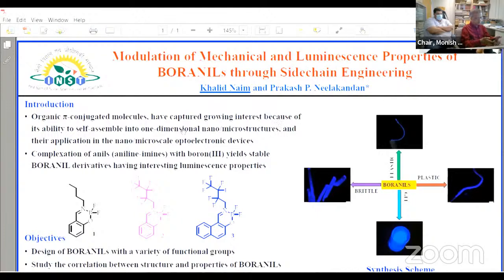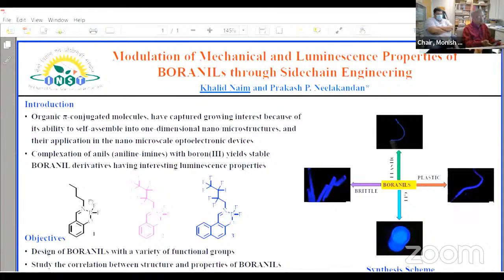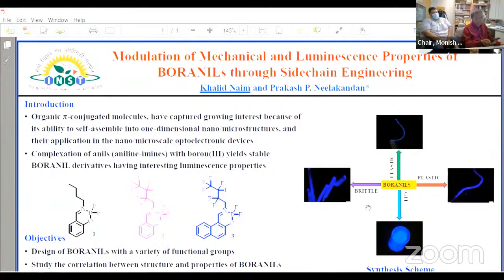The title of today's presentation is 'Modulation of Mechanical and Luminescence Properties of Boranils through Sidechain Engineering.' Organic pi-conjugated molecules have captured growing interest because of their ability to self-assemble in one-dimensional nanomicrostructures, and these structures are used in various optoelectronic devices. Today I will be talking about these boronyl molecules, which are basically the boron complexes of Schiff bases. When I tried to crystallize these compounds, I found some very interesting flexible crystals.